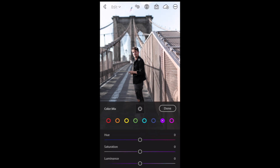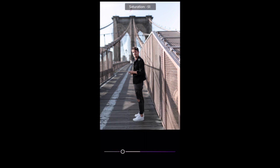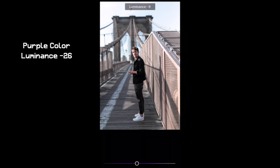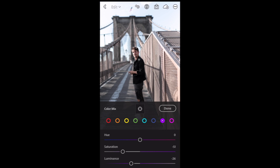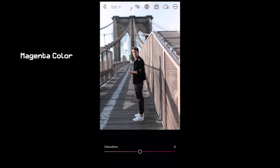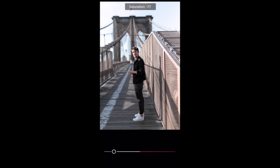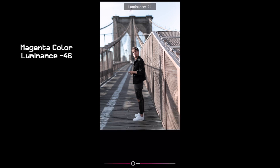Purple color next: saturation down to minus 61. Then the next purple: saturation down to minus 51, luminance down to minus 26. Magenta color next: bring down the saturation of magenta to minus 78, luminance down to minus 46.